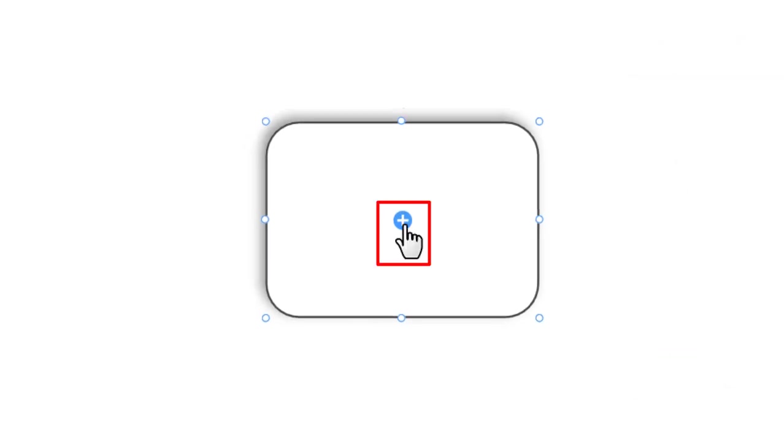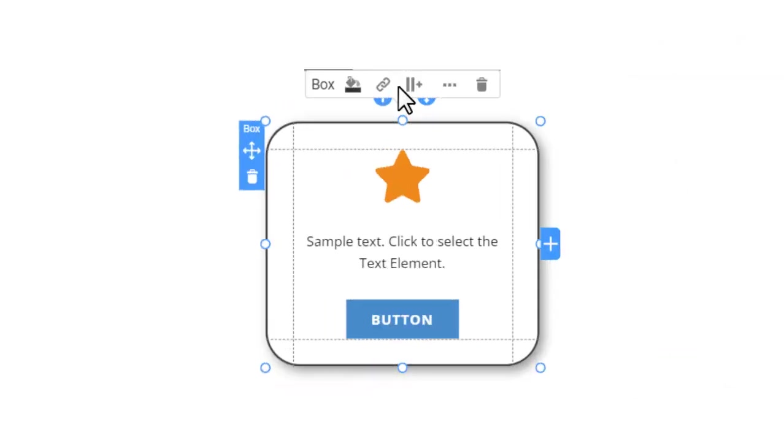Click on the small blue plus in the shape to add elements. Add the icon, text, and button elements to the shape. Please note, this converts the shape into a box.